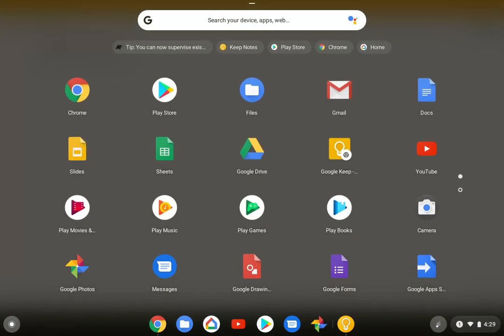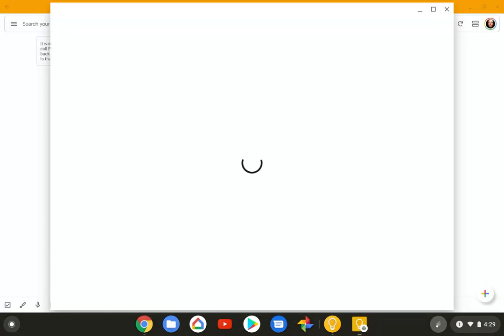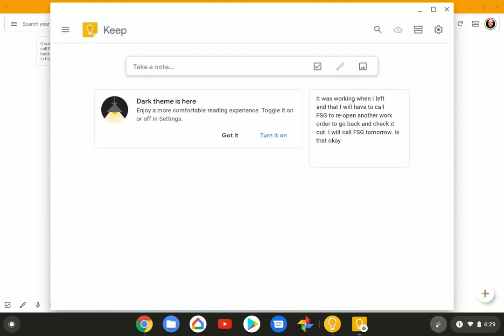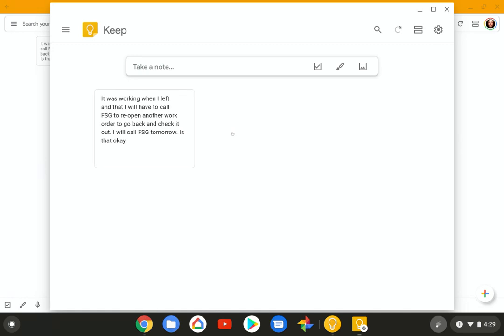We're going to open up our tray again. And we're going to open up the Google Keep, the Chrome OS version here. And that, too, opens up individually. And I'm not going to turn on dark theme as well. Same note that's inside of it.